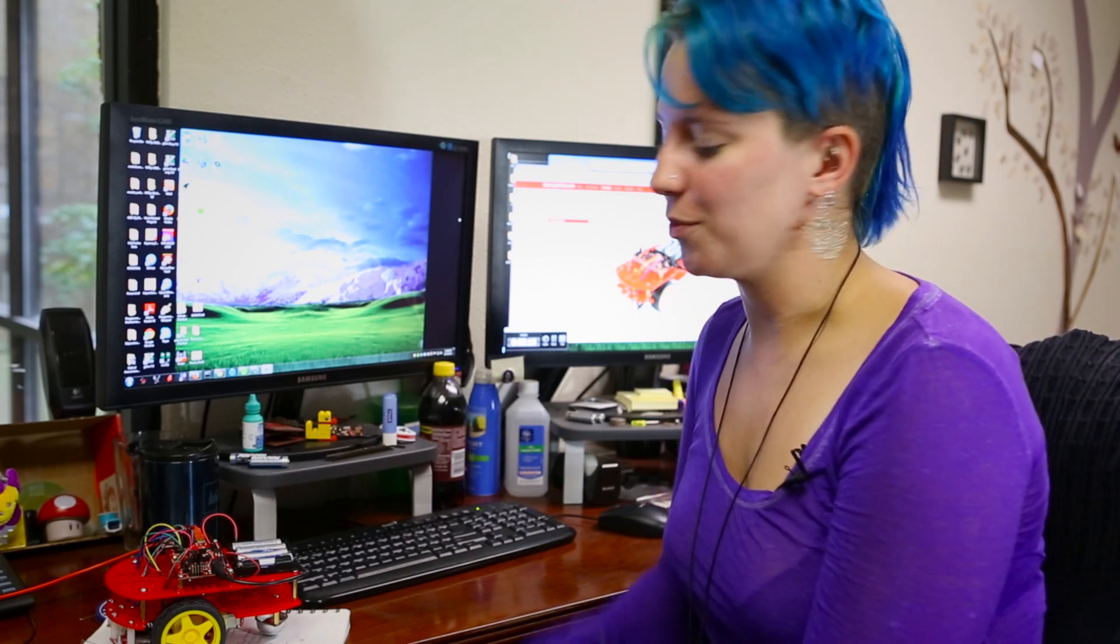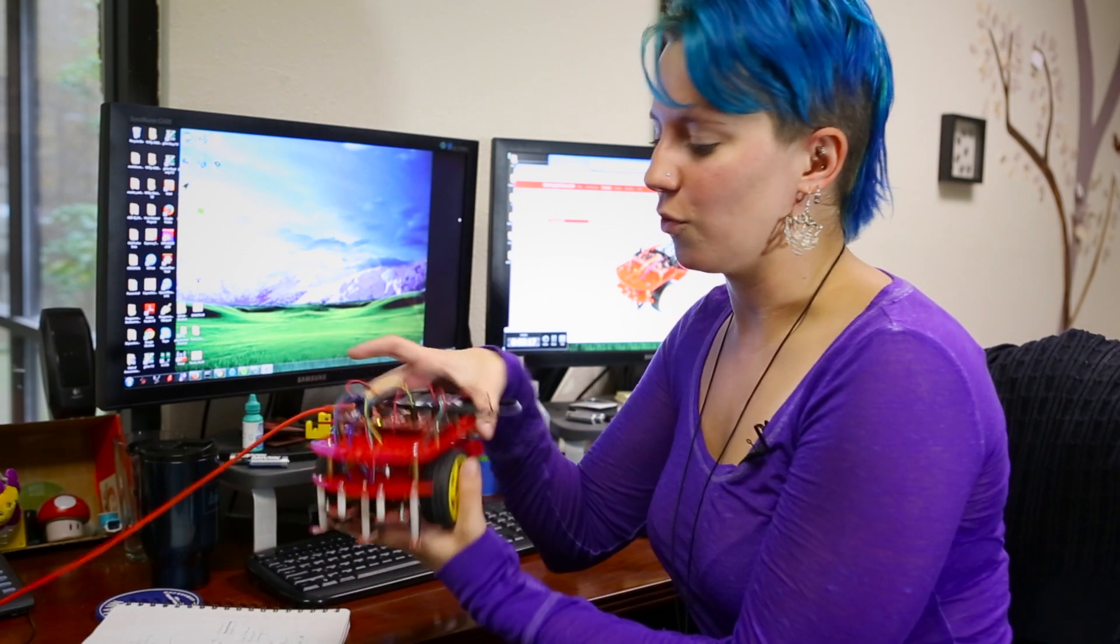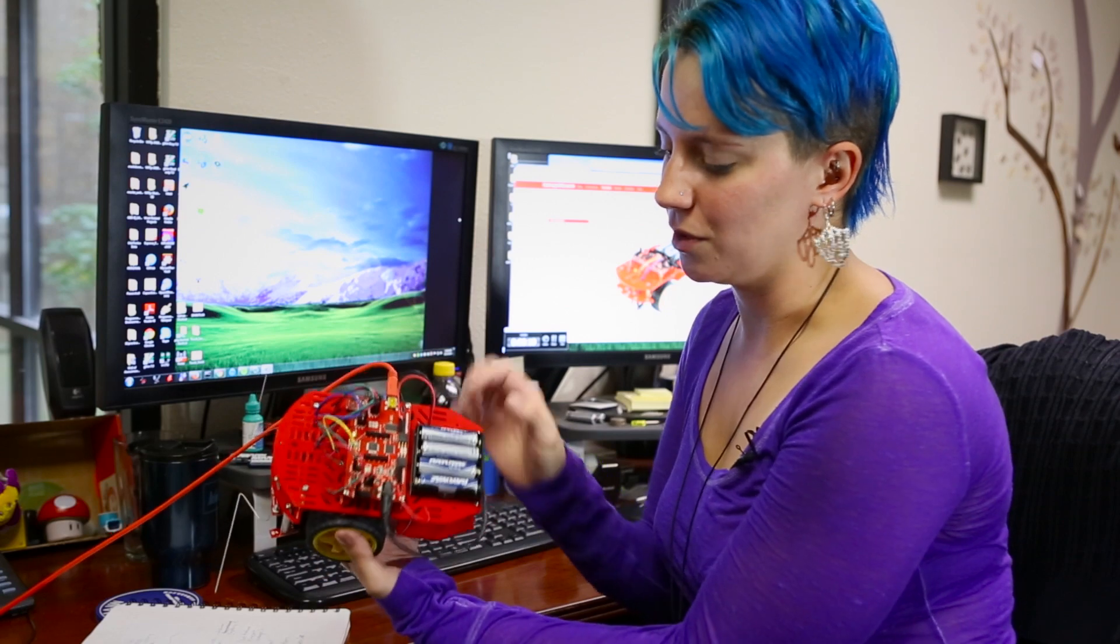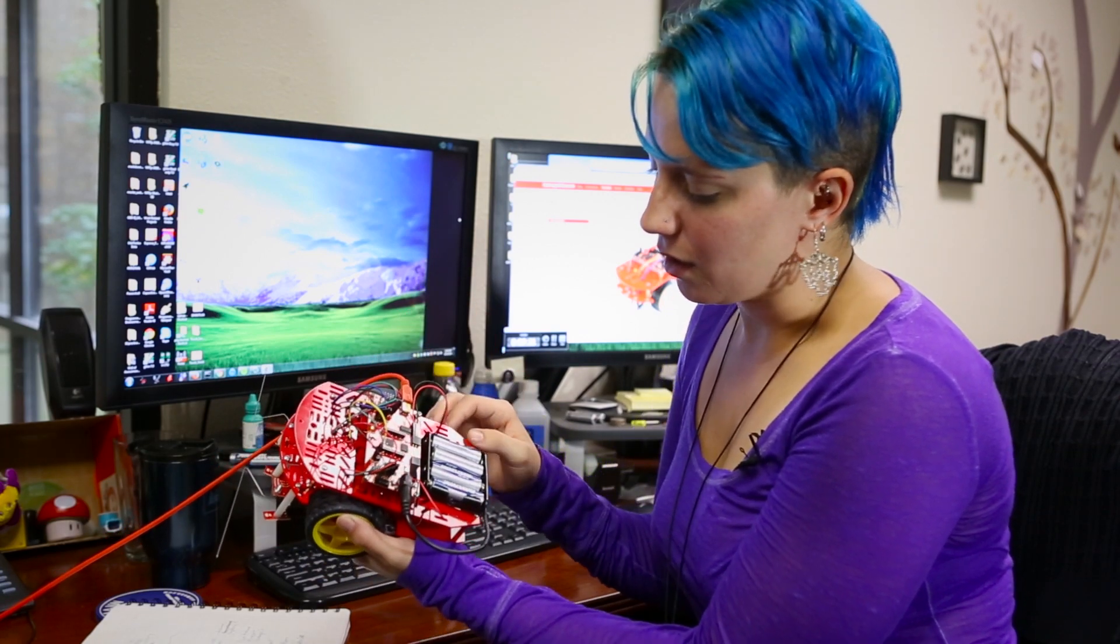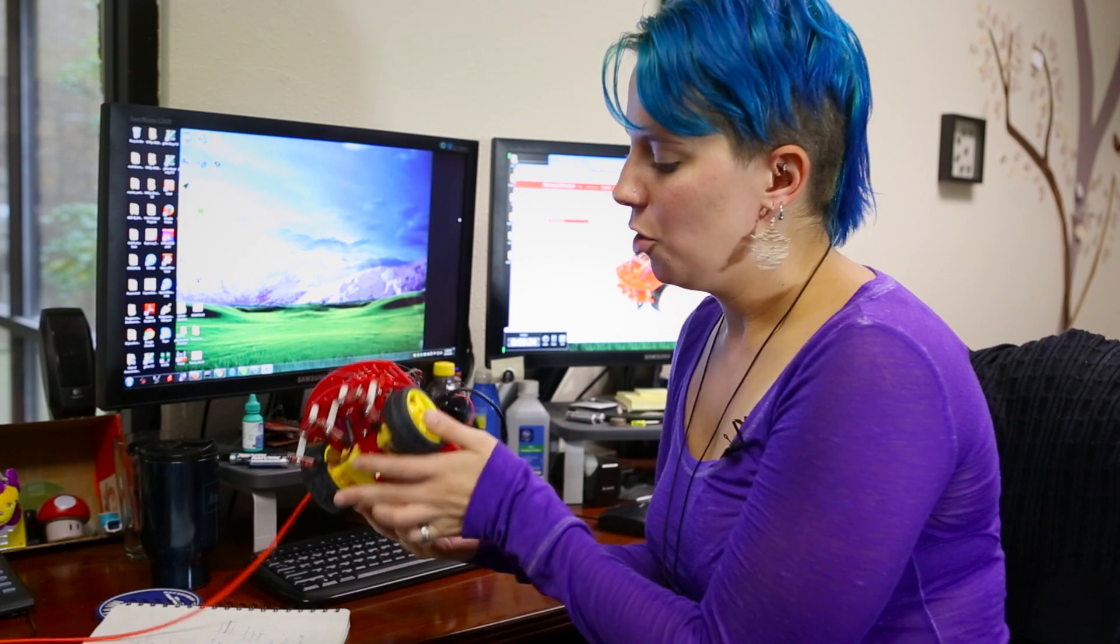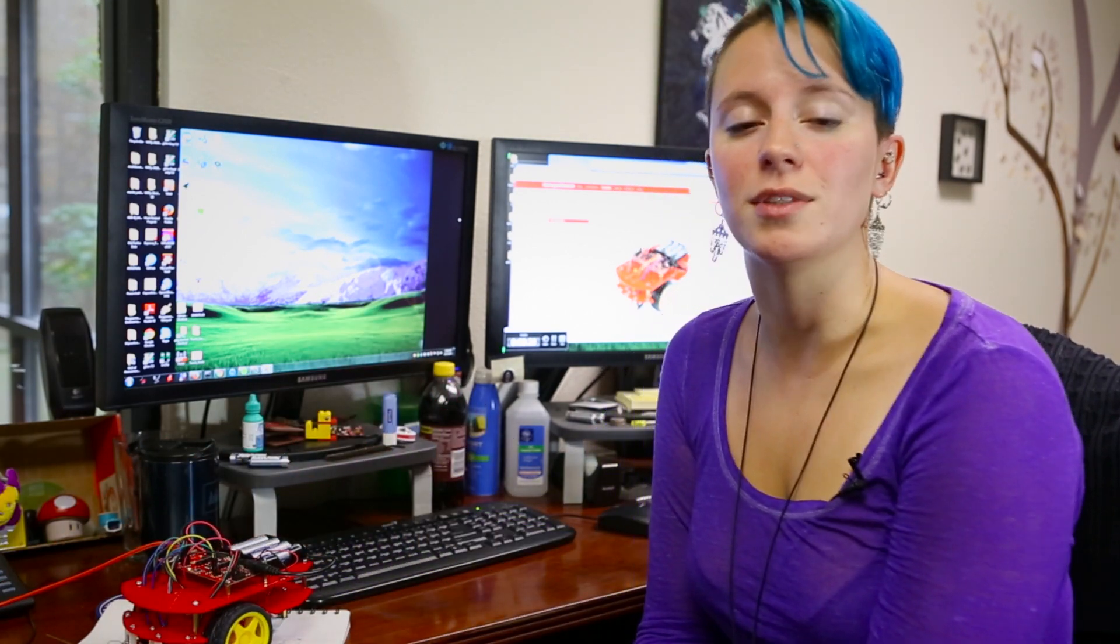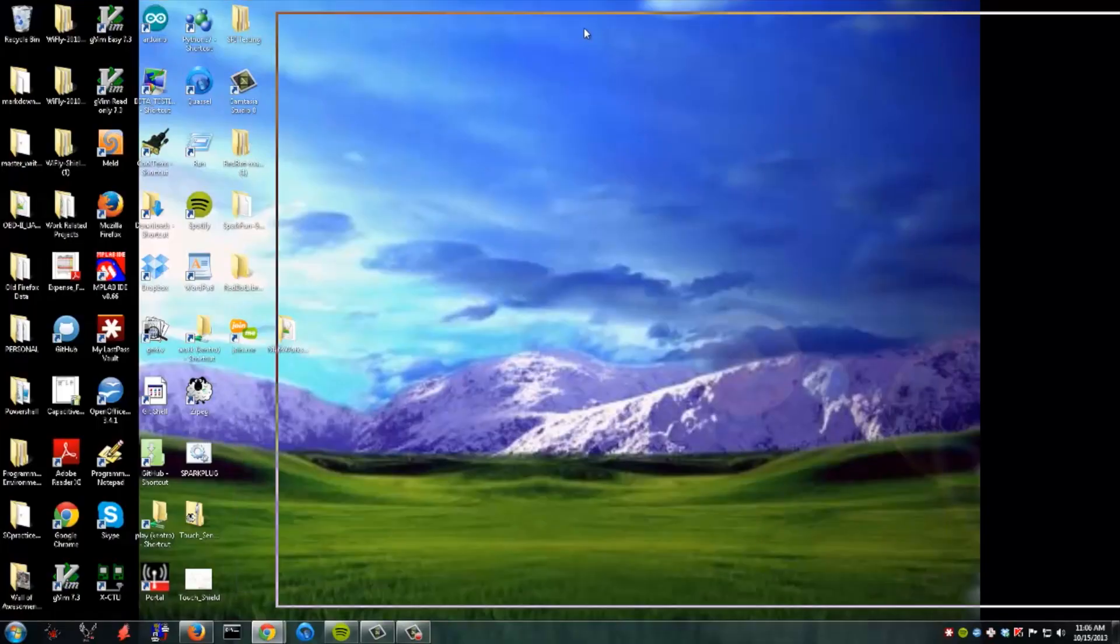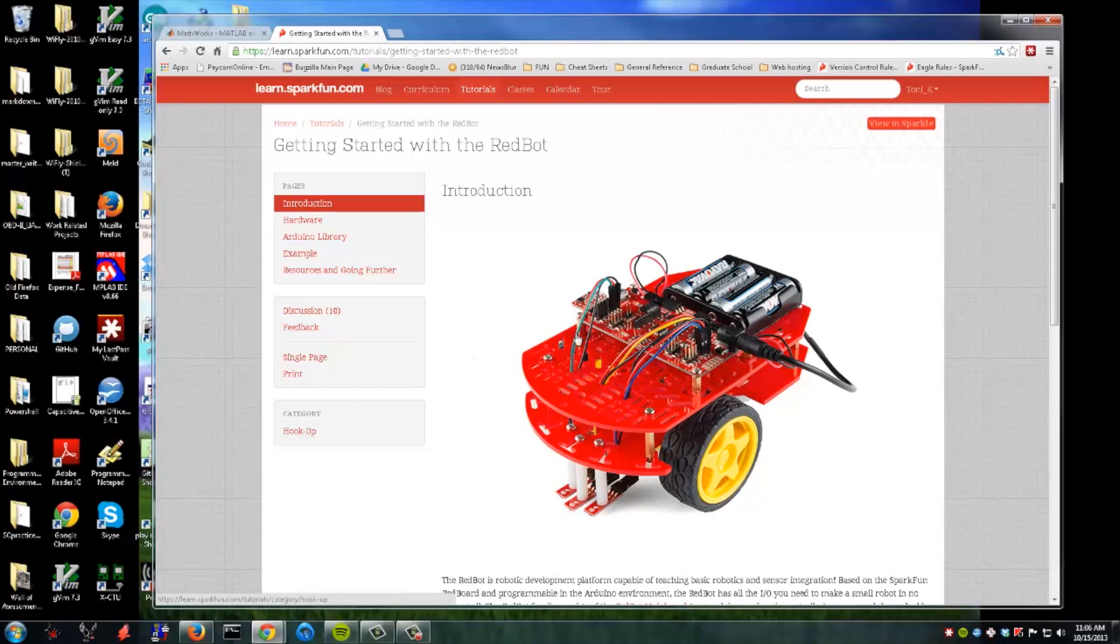Most of you guys are probably familiar with the little RedBot we have here assembled with the RedBot motor driver board on top. But what we're going to be showing you today is how you can actually program that using Matlab and Simulink instead of using the standard Arduino IDE. If you're curious about any of that and you don't know how to do it, we have this awesome tutorial on our Learn site on getting started with the RedBot just as far as getting stuff assembled and such.